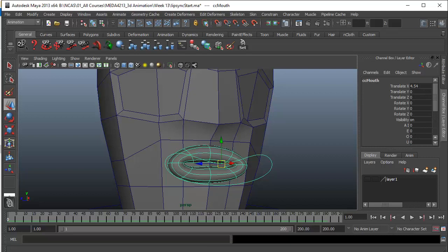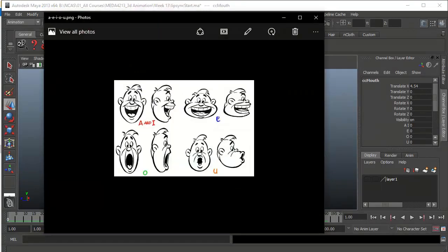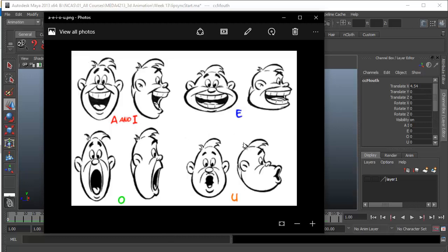Let me show you a picture to illustrate this. You can see A, E, I, O, U — these are the five vowels in the English language. Every single word will have a vowel, and the lip poses that are created are based on these vowels' sounds.